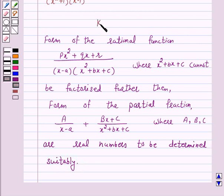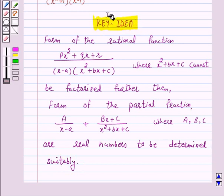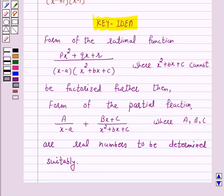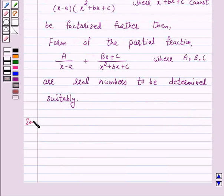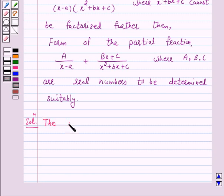This is the key idea behind our question. We will take the help of this key idea to solve the above question. Now, we have to integrate the rational function x upon (x squared plus 1) into (x minus 1). The given integrand is a proper rational function.